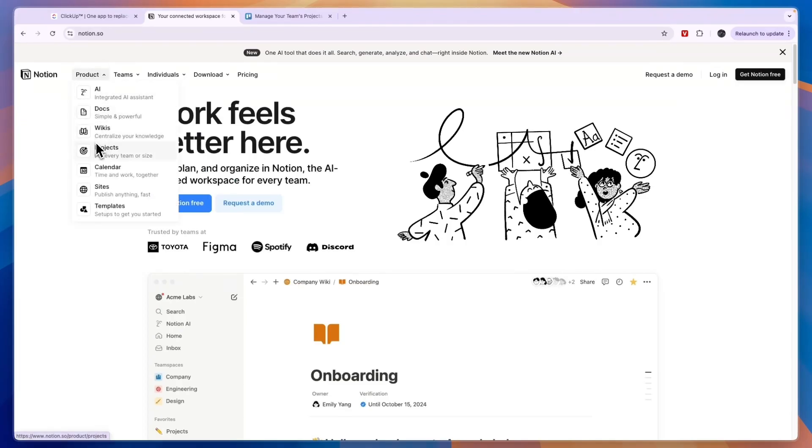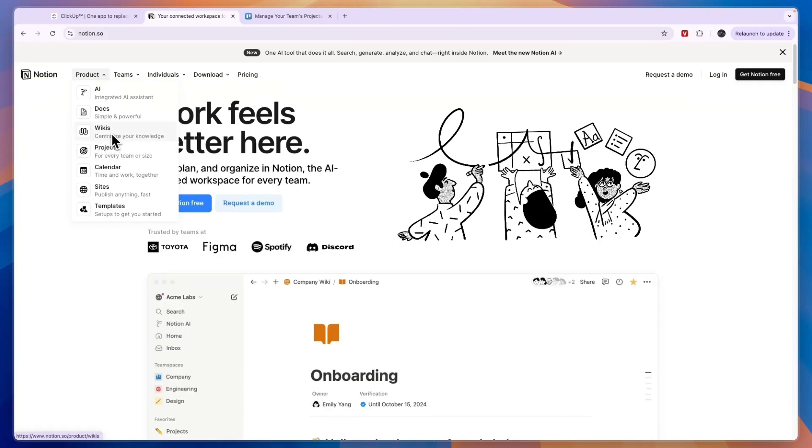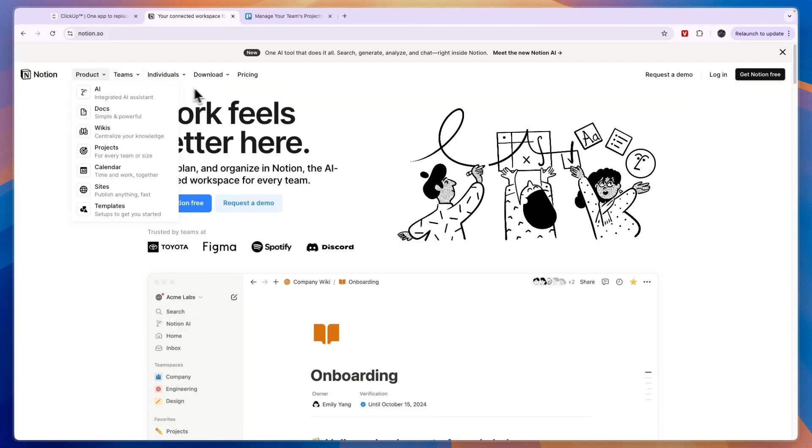Documents, wikis, projects, calendars, sites, and templates. With all of these you can also collaborate with your team. For example, with the wikis you can centralize your knowledge or your business's knowledge.